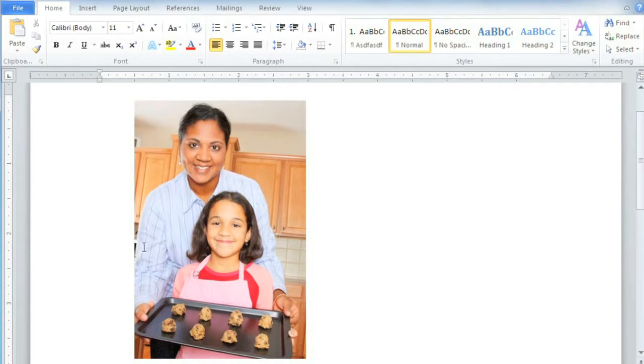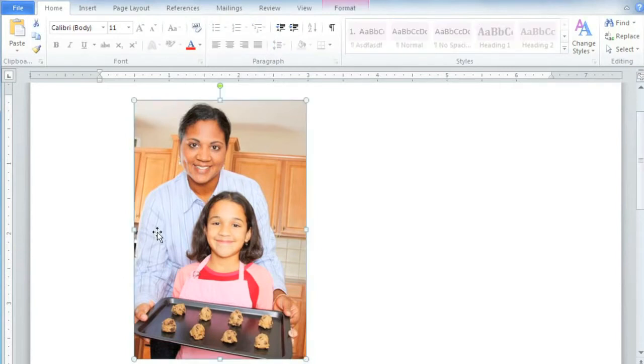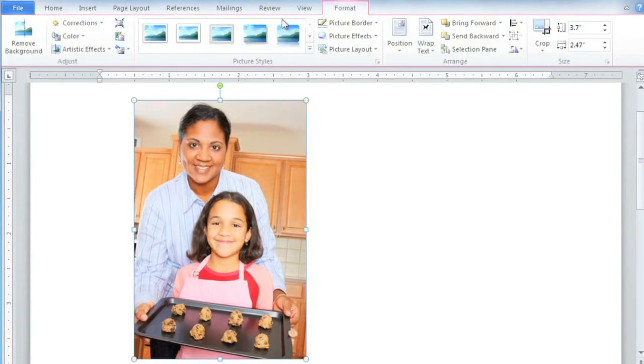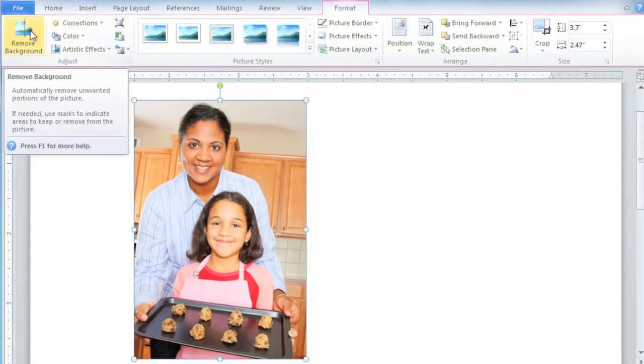To get started, click on the picture, and then go to the Format tab, and then select the Remove Background command.